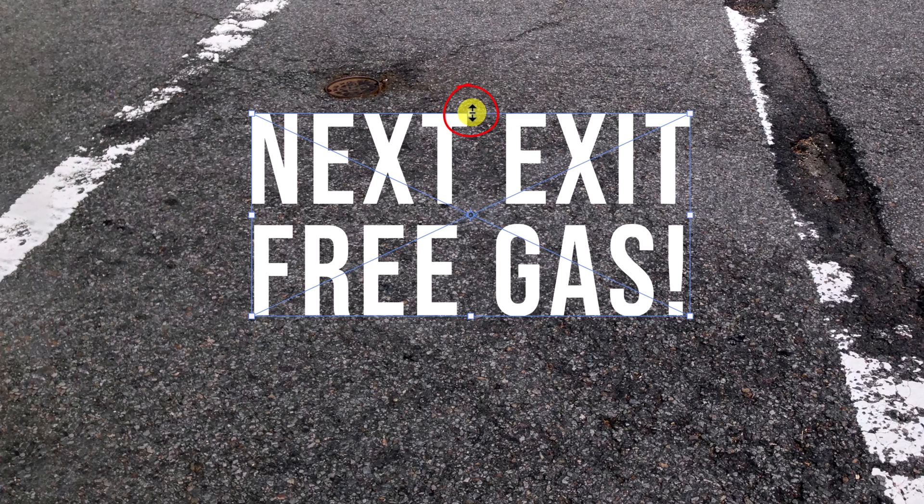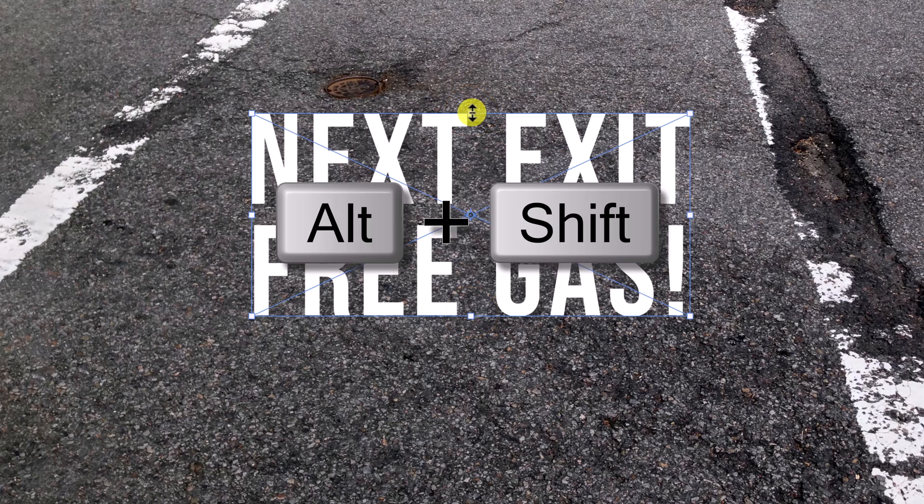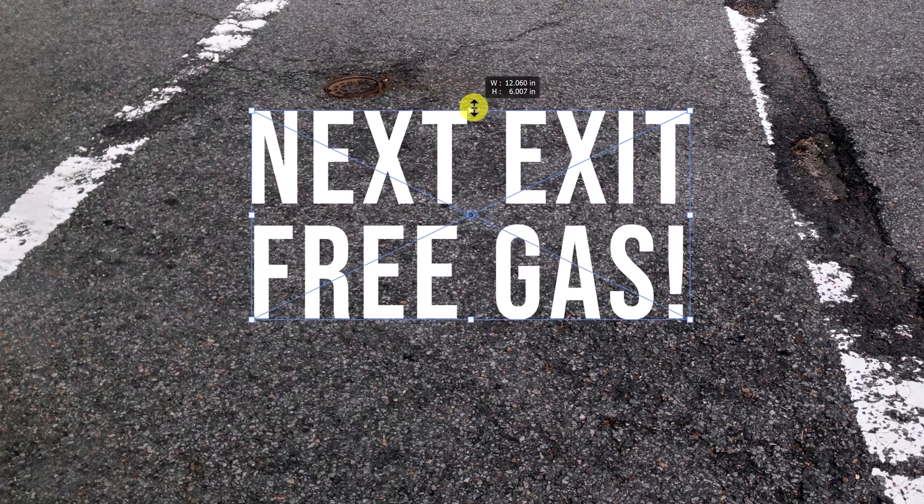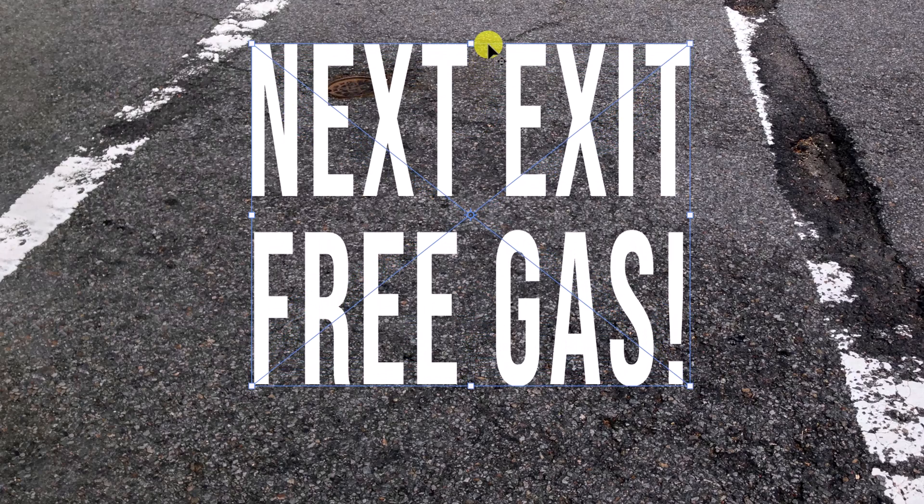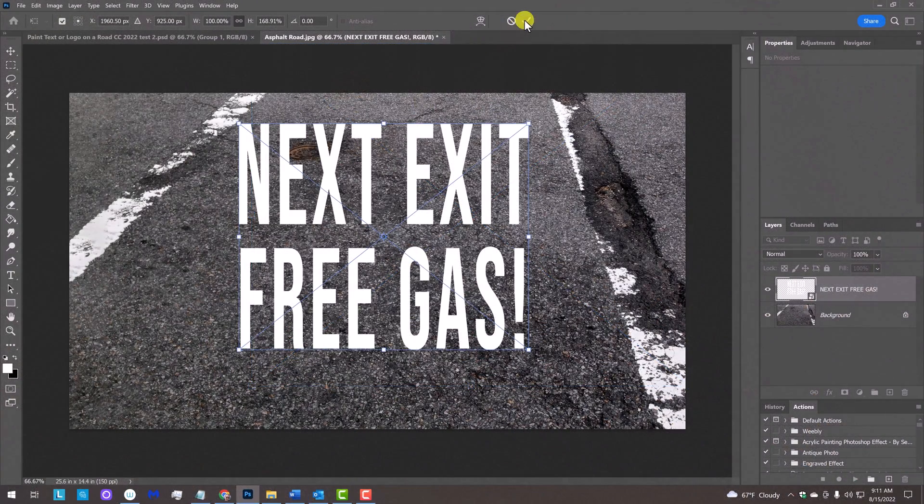go to the top or bottom middle anchor point and press and hold Alt or Option plus Shift as we drag it up or down respectively. Then, press Enter or Return or click the checkmark at the top.